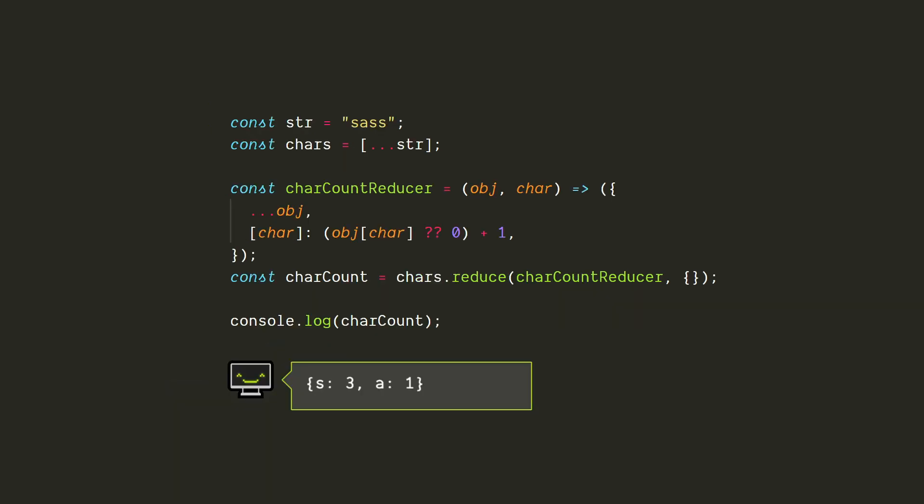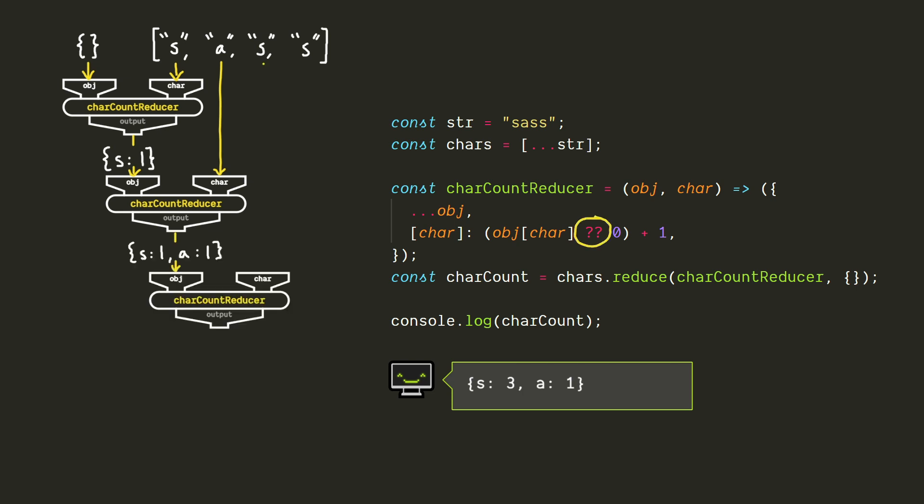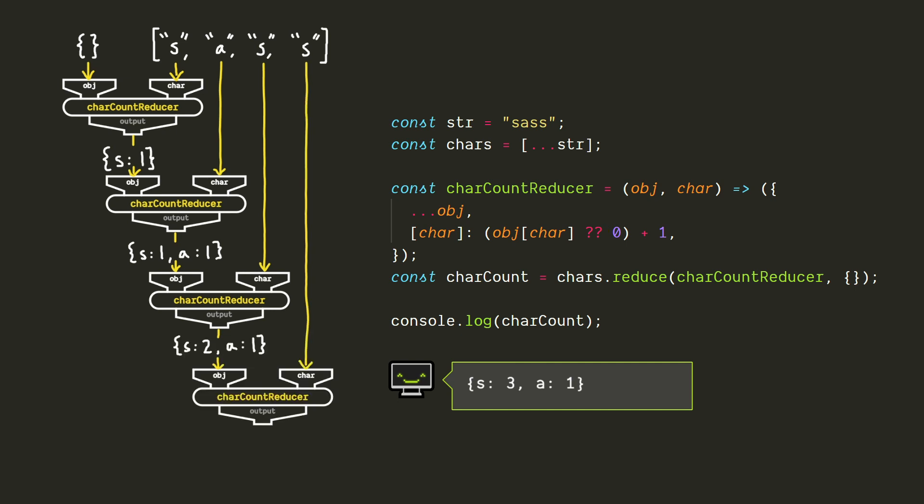We can also use an object as our accumulator. A common example would be if we wanted to count how many times each character appears in a string of text. Our accumulator will begin as an empty object and on each step we'll add 1 to the count of the current character. In case we haven't encountered this character yet, we can use the nullish coalescing operator to start the count at a default value of 0. And since reduce only works with arrays, we'll need to start by converting the string to an array of characters. I'm using the spread operator to do this, but there are other ways. I'm also using the spread operator to copy the contents of the previous accumulator object before modifying the count of the current character. So now our final output is the count of each character. There are three s's and one a in our string.